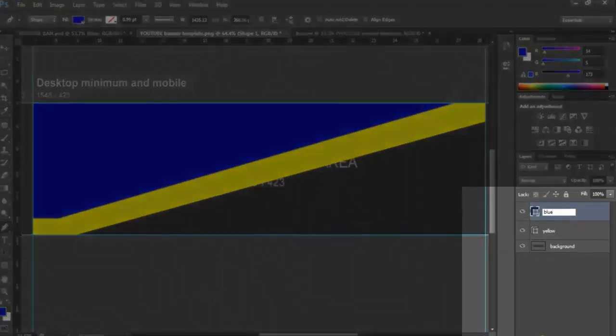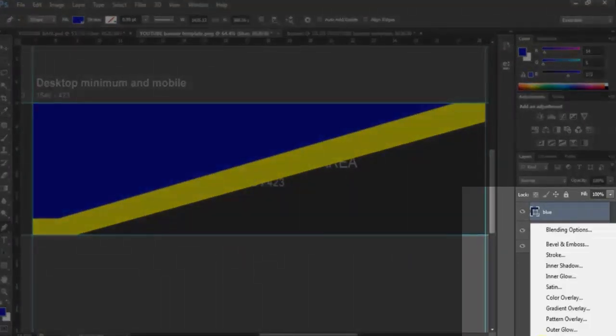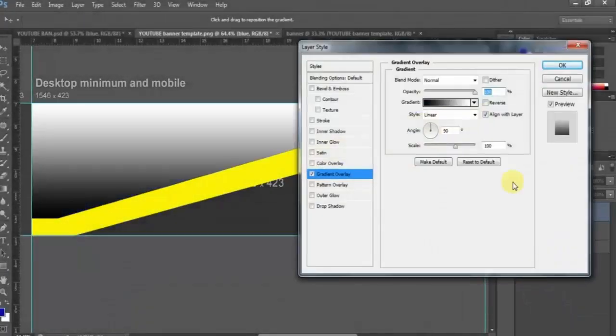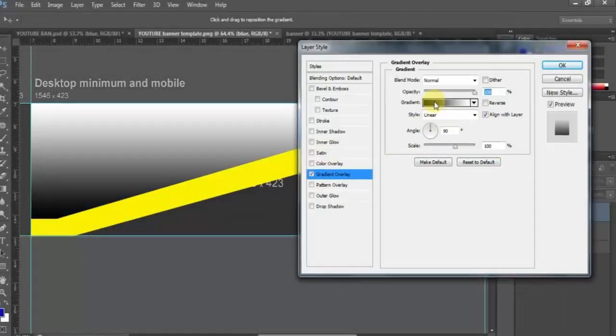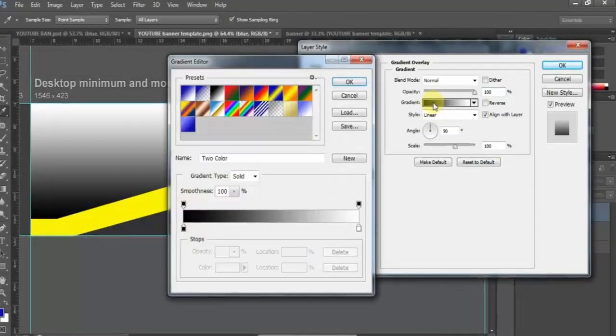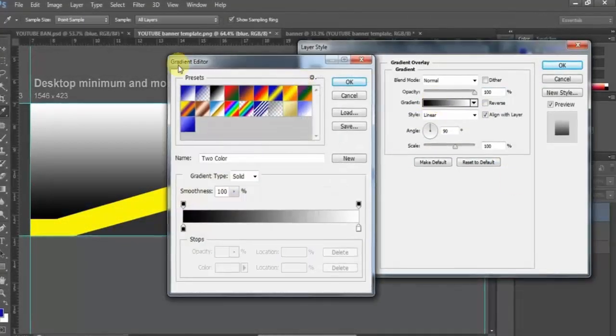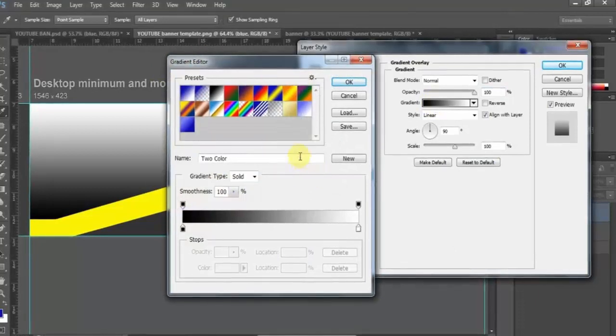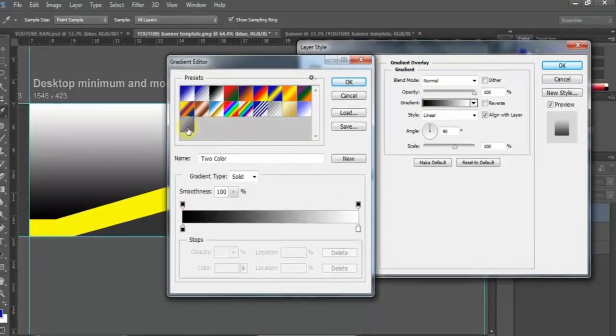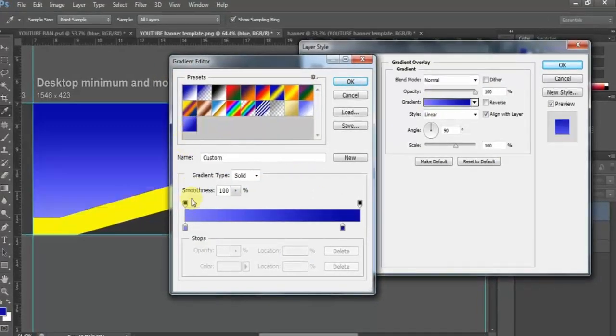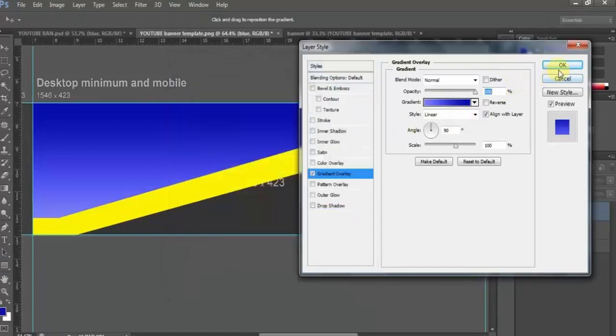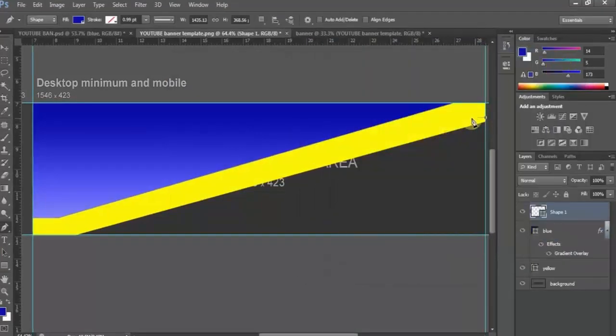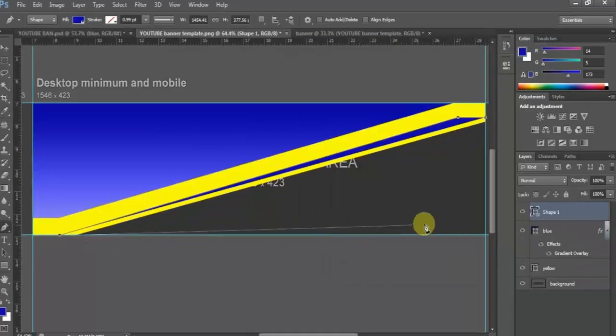Now let's add layer style, gradient overlay. Click gradient to open preset. You can choose any color you want. Me, I choose this one. You can pause the video as we go along.